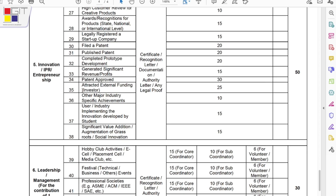The last two categories are Innovation and Leadership Skills. Innovation is mostly observed for third and fourth year students — if you are filing a patent, defining a prototype, you can claim up to 50 points in the bifurcation of 10, 15, 20, 25, up to 30. Under Leadership Skills, based on your role — main coordinator, co-coordinator, or volunteer — you can claim 15, 10, or 6 points, averaging towards 30.